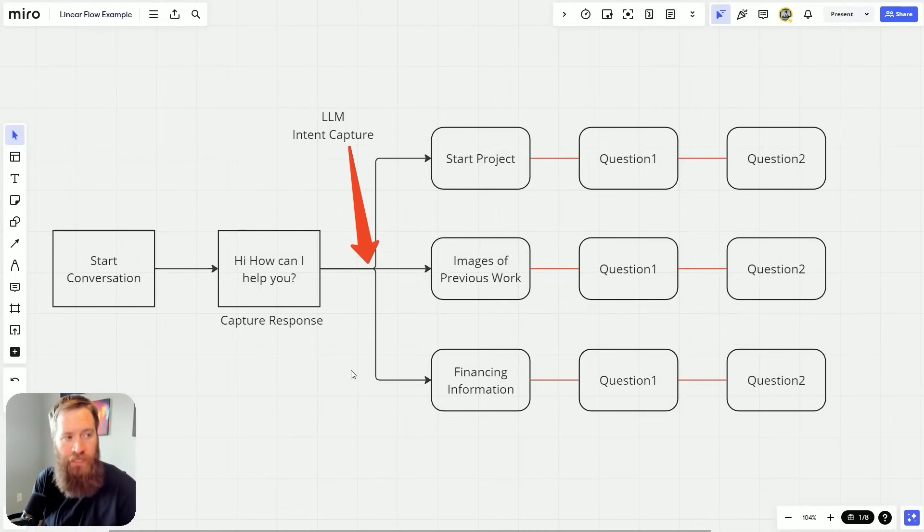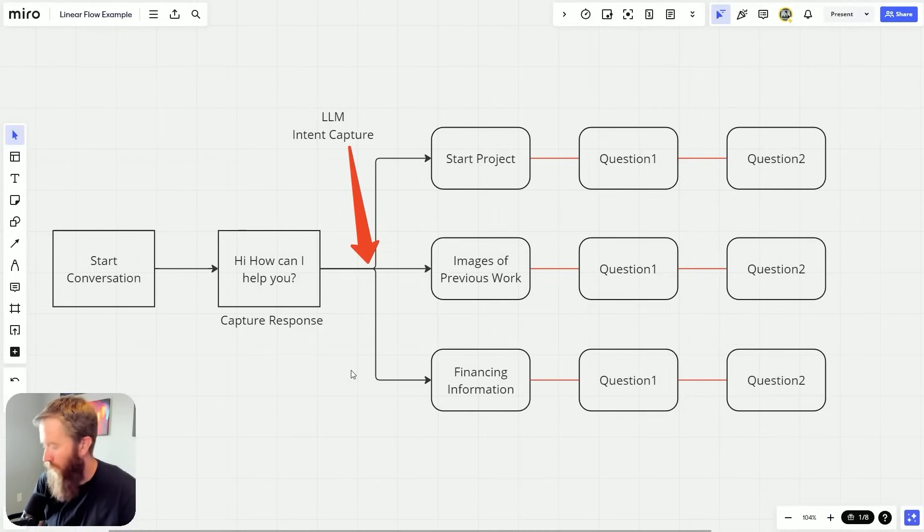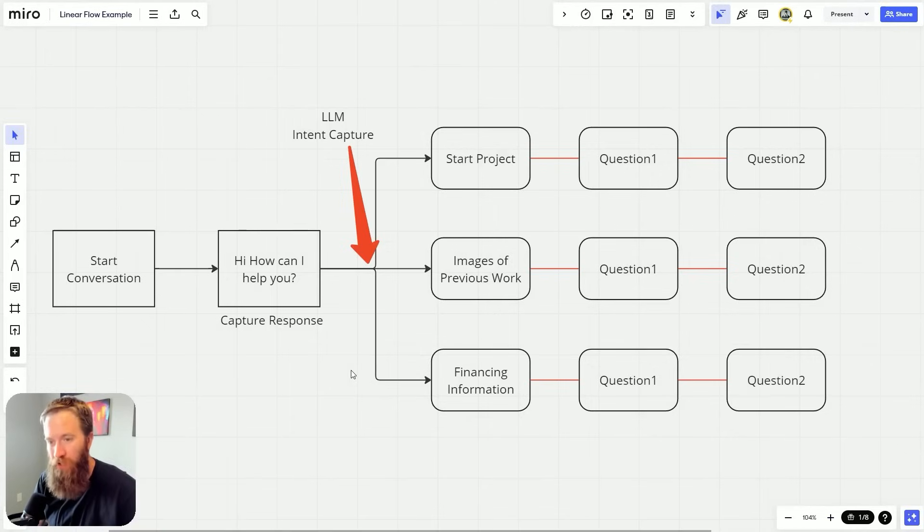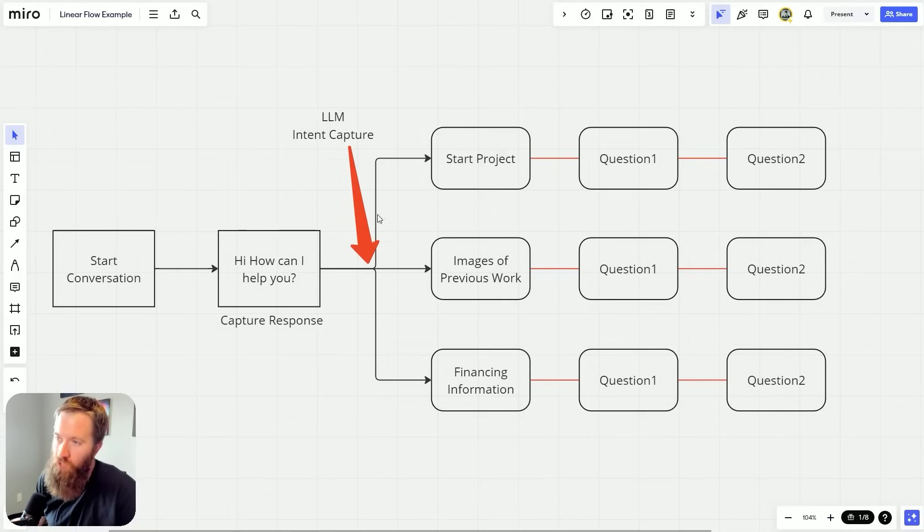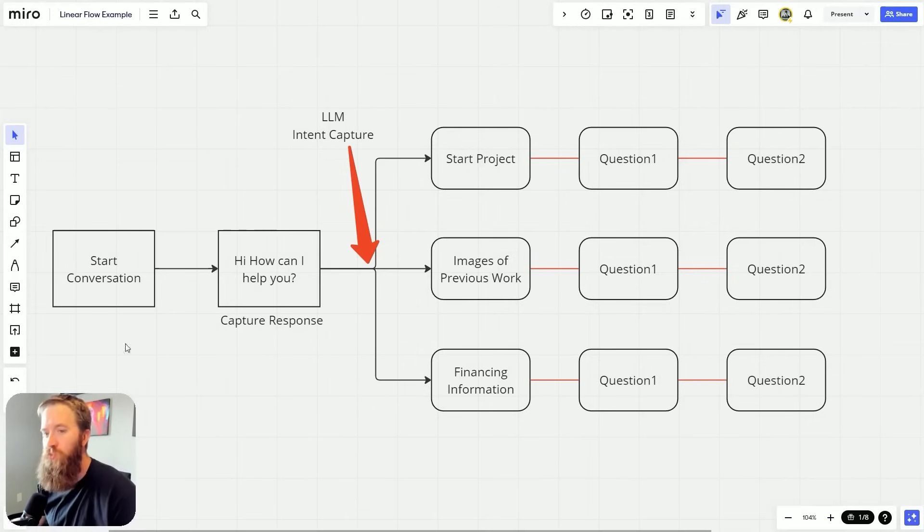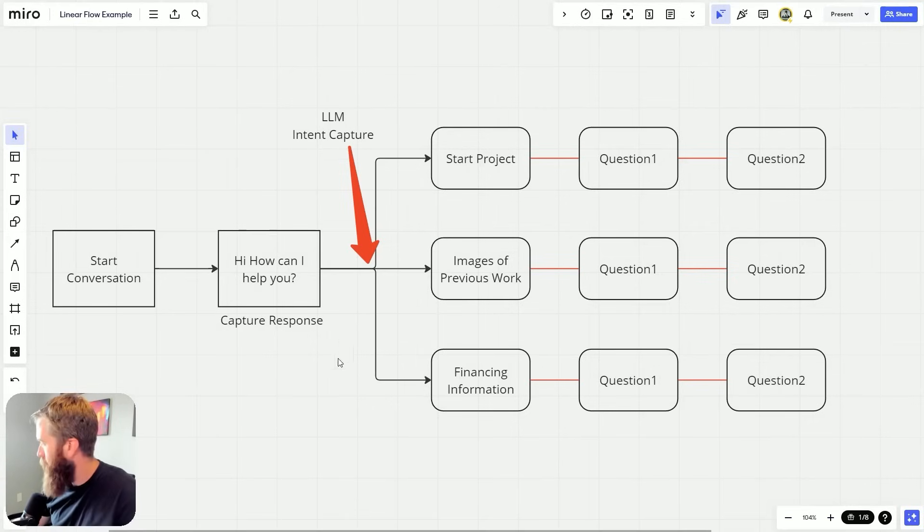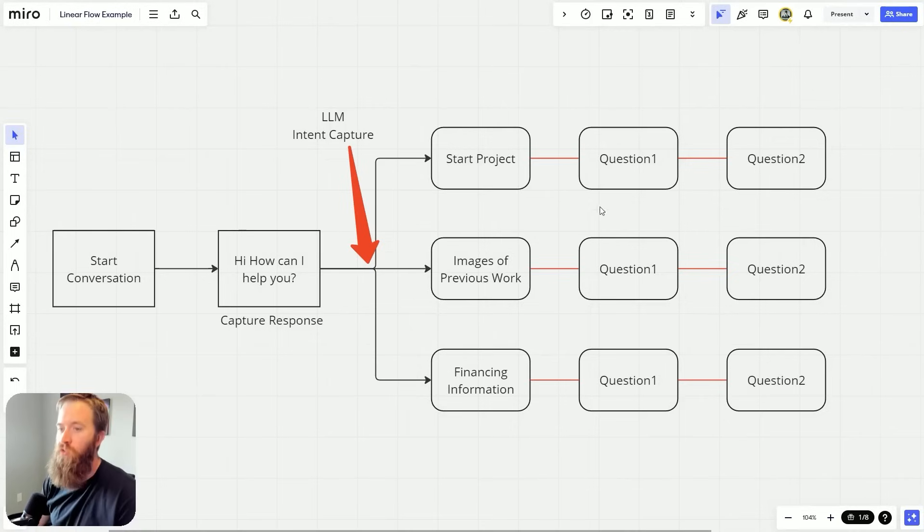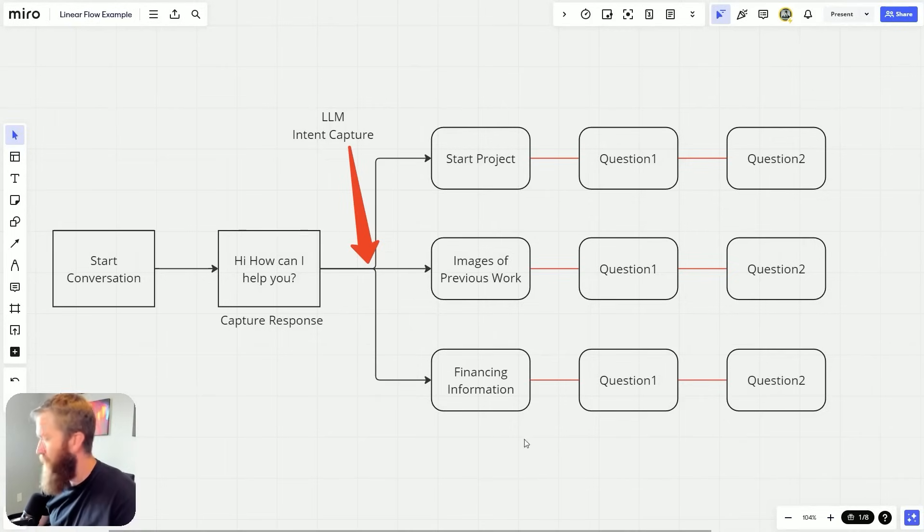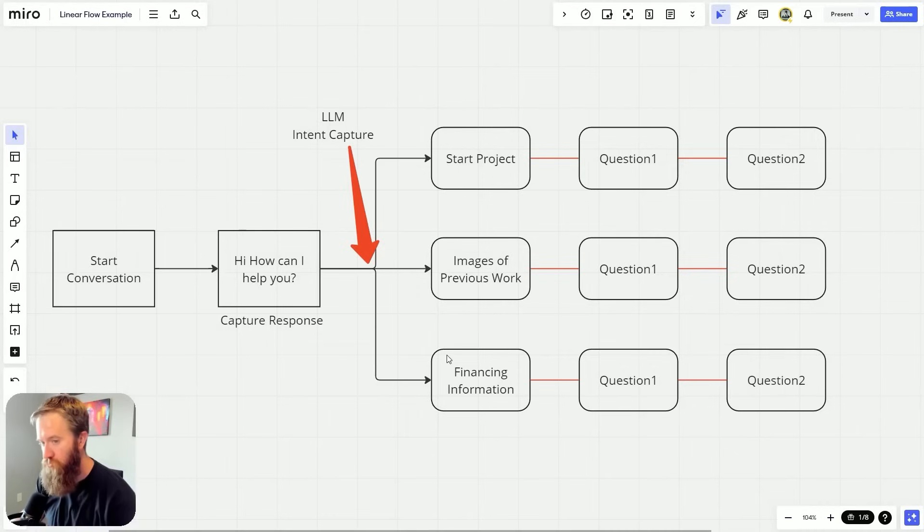And for those of you that have attempted to build out some of these chatbots, what we've been doing is we've been using the large language model to capture the intent. What does the user on the other end, what are they trying to do? Are they trying to gather information? Do they want to book a call? Do they want to see images of your previous work? Whatever the business functionality that you build out in these chatbots is, is what you're offering them.